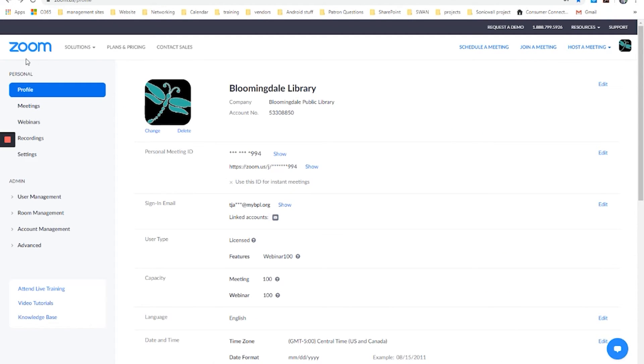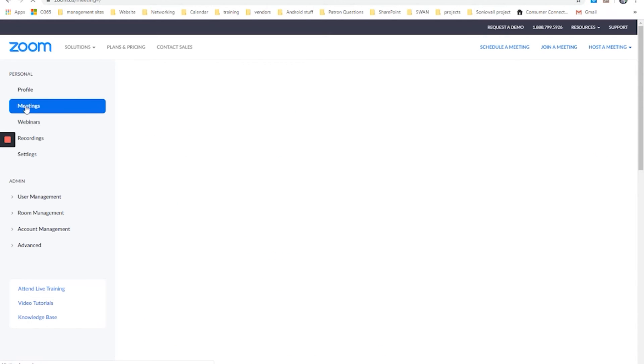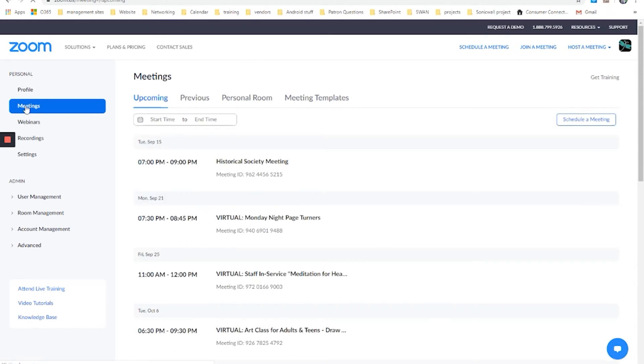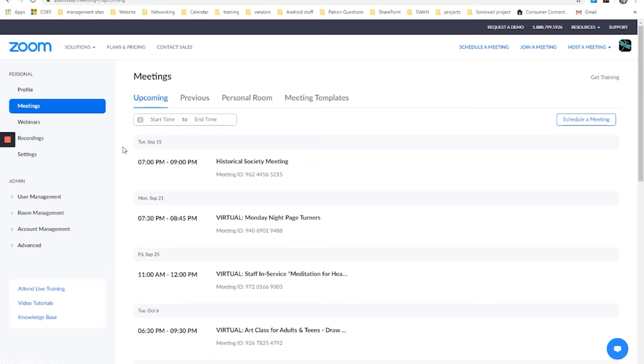So here on the left-hand side, we have our profile information. This is where you would update things like your email address, that sort of information that you would have here. But we're going to go to meetings and you'll see a list of meetings that were held before with this account. If you want to create a new one, you would click schedule a meeting over here on the right.